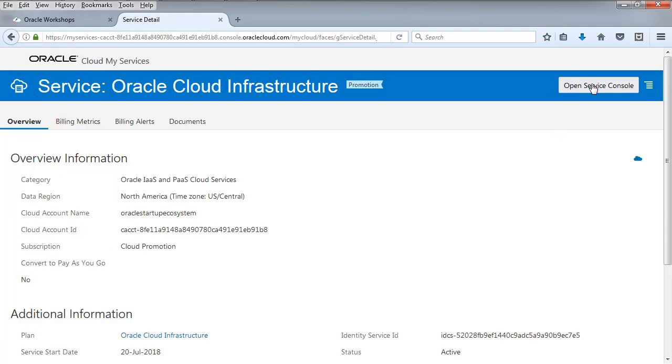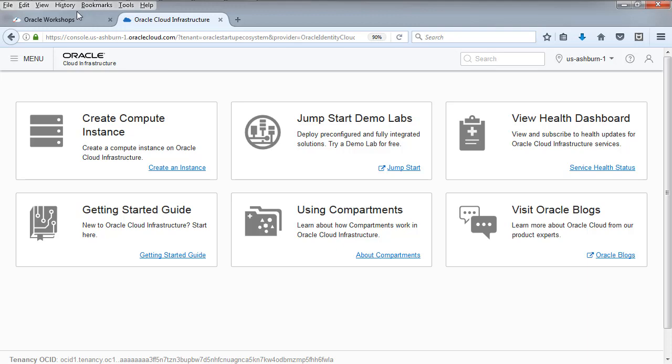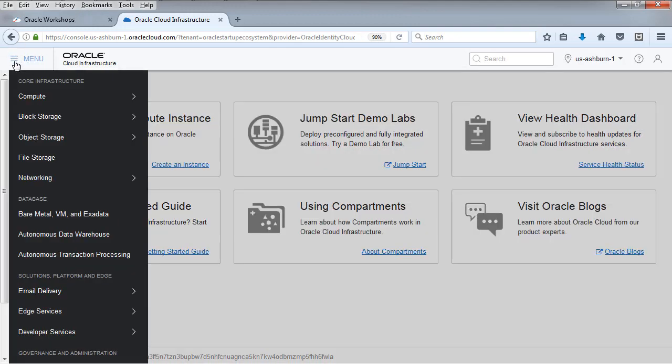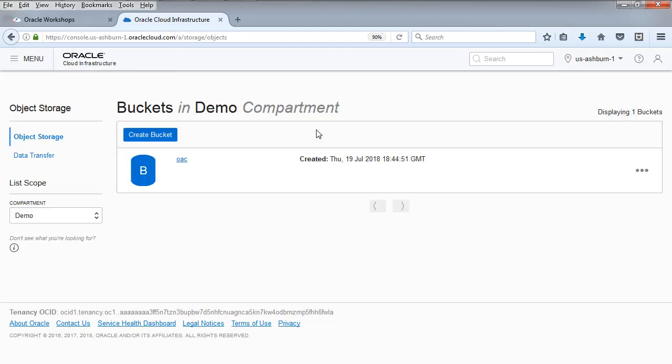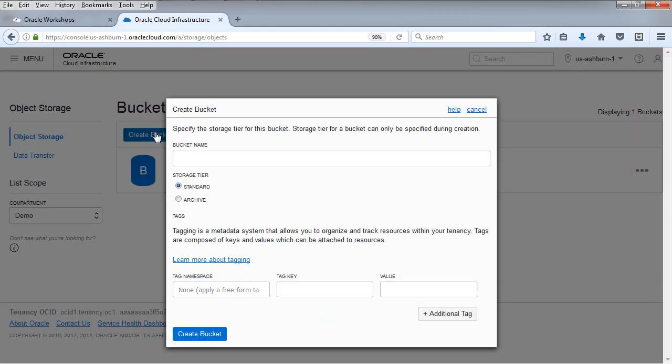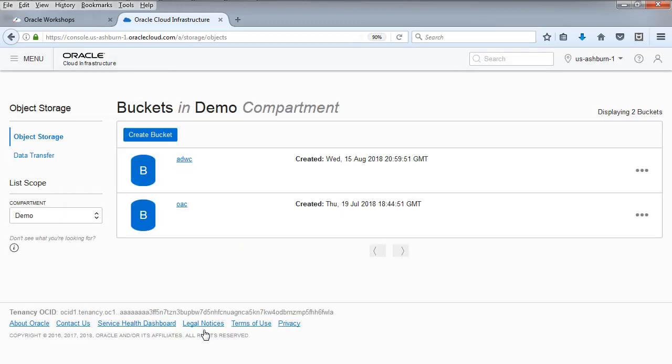Start by logging into compute and we're going to go to the console. The first thing we're going to do is create a bucket to upload the data set. The data set is separate from the data we've been working with so far. We'll create the bucket name, ADWC.